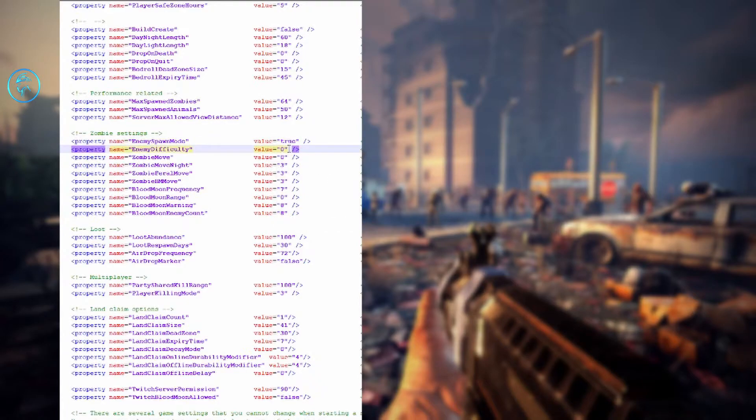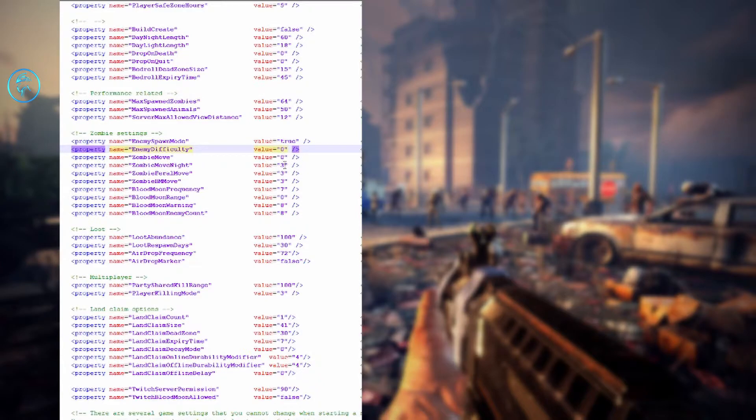Enemy difficulty: 0 is normal, 1 is feral — so if you want all zombies to be feral, set it to 1. Zombie move speed: 0 is walk, 1 is jog, 2 is run, 3 is sprint, 4 is nightmare. I always have my zombies walk, except ferals — I let them run at minimum. Zombie blood moon speed — I'll set this so that normal zombies walk, but during a blood moon they'll run.